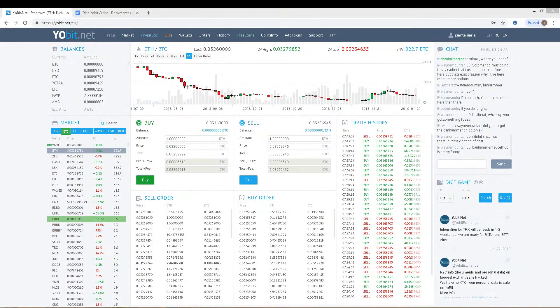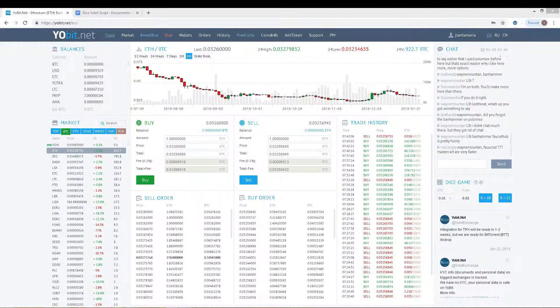Welcome to your channel Online Finance. Today I'll try to explain how you can gain free coins in Yobit exchange and multiply them with the dice game. If you don't have an account in Yobit, I'll leave you my register link in the description panel.